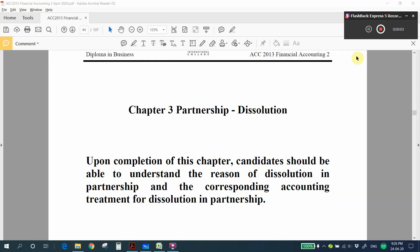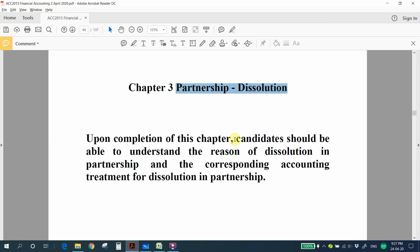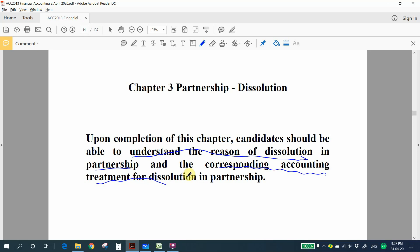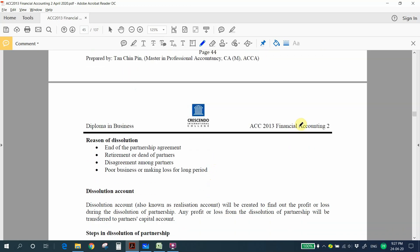Welcome to this video on Chapter 3: Partnership Dissolution. Upon completion of this chapter, you should be able to understand the reasons for dissolution in a partnership and the corresponding accounting treatment when you have a dissolution.